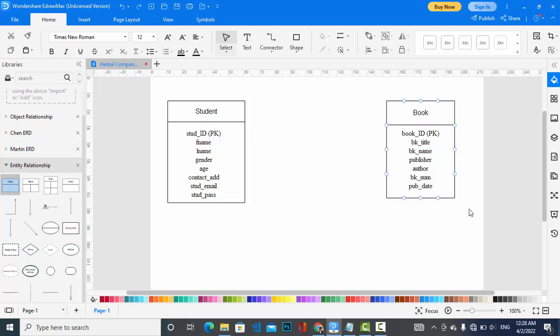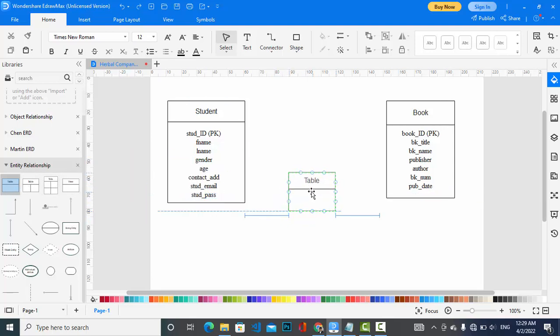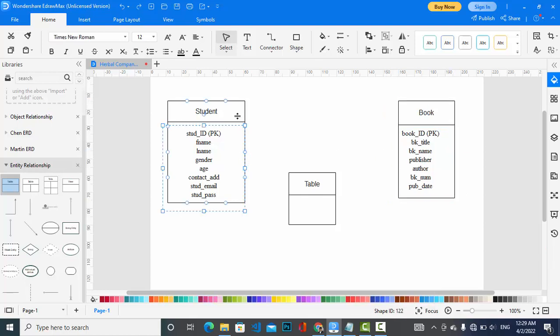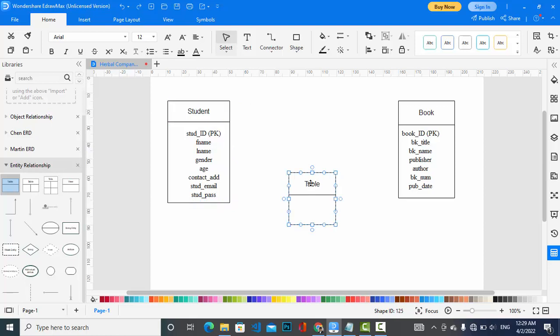The relationship between Student and Book is many-to-many, because one student can borrow more than one book and a book may be borrowed by more than one student. For a many-to-many relationship we need an associative entity, which is Borrowing. It has its own attributes — when it was borrowed and when it was returned. So we draw a third entity for both of them.